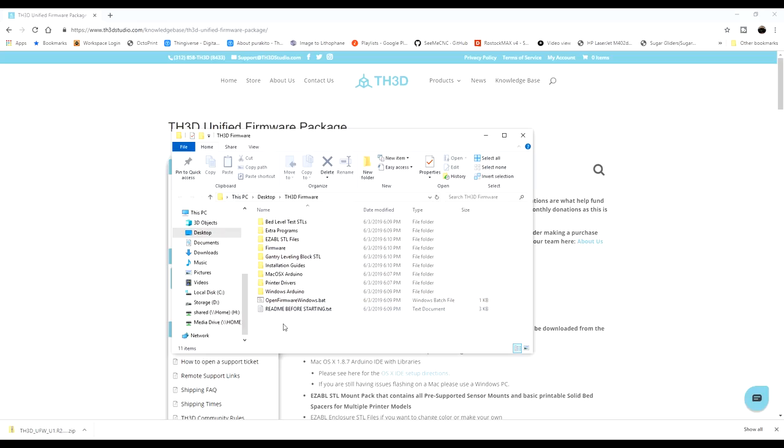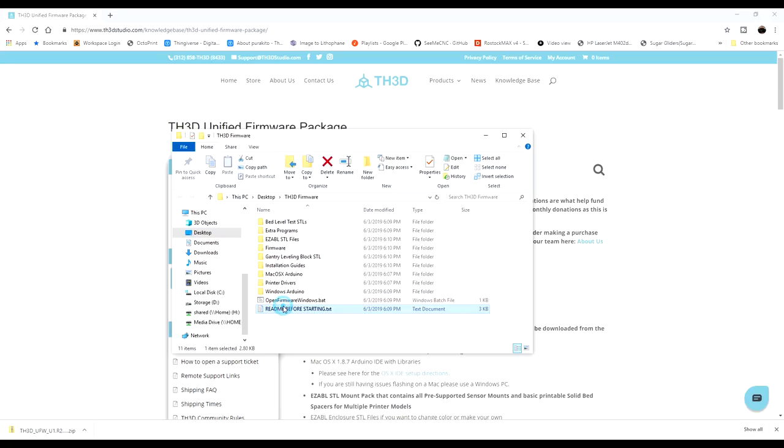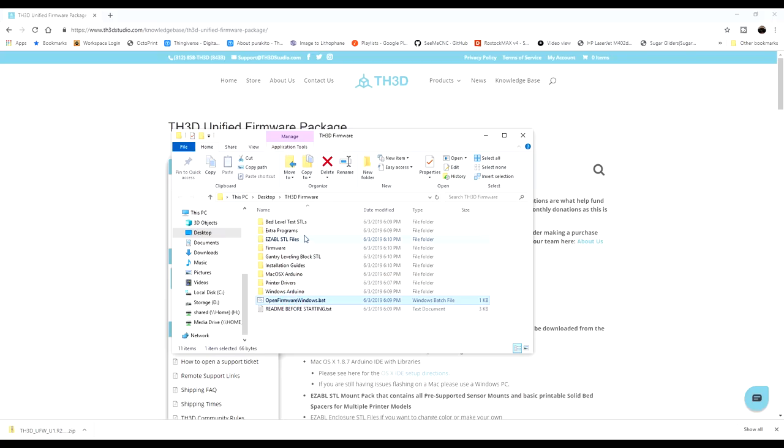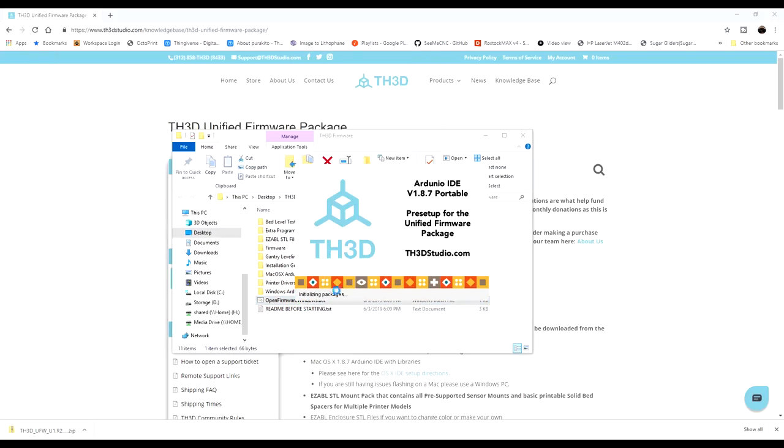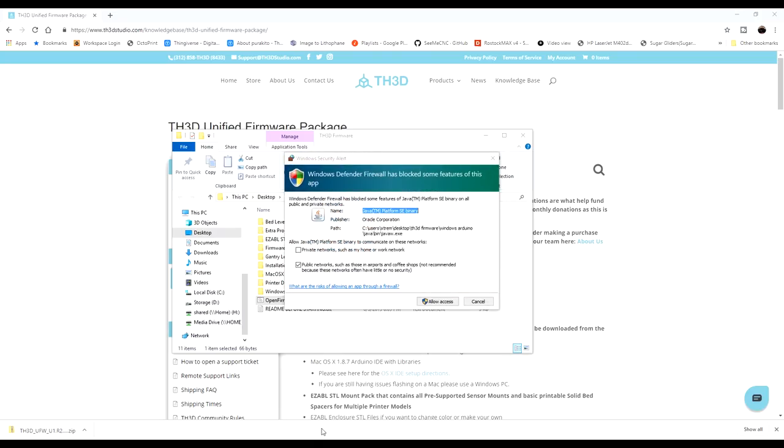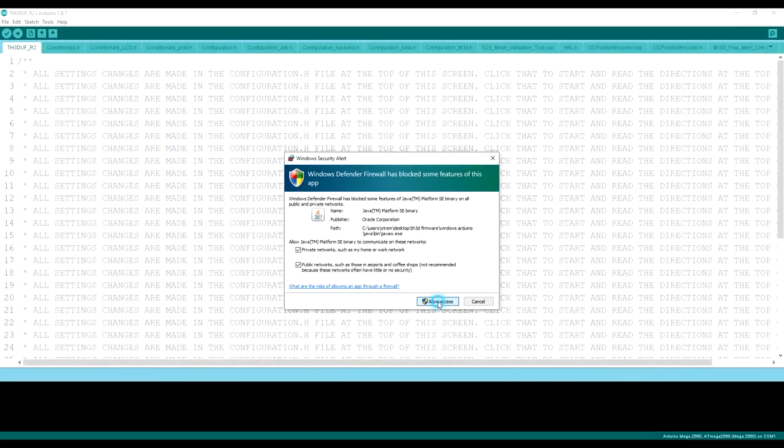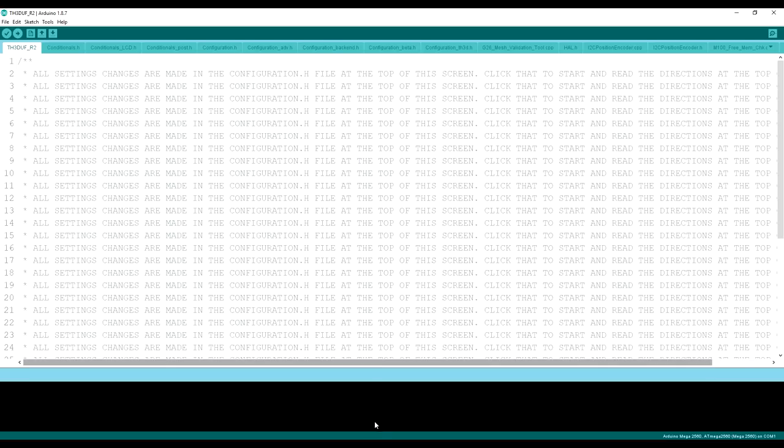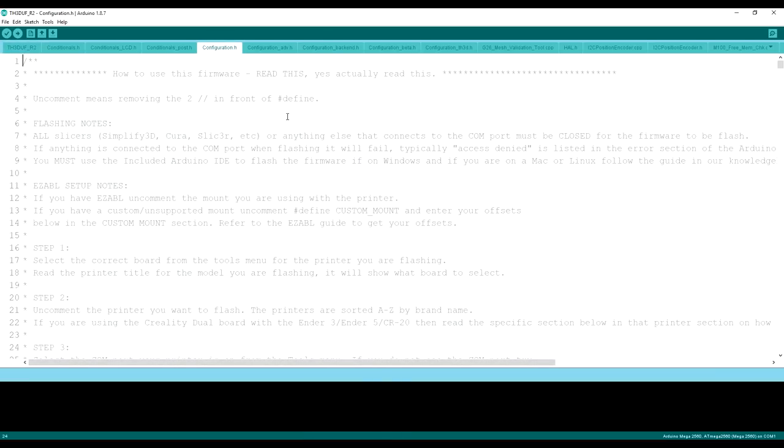What we want to do is if you're using a Windows machine, click on this one right here. It says OpenFirmwareWindows.bat. If you're using a Mac, you'll have to do it a little bit different. But we're going through the Windows installation today. Go ahead and click on that, allow access, and the firmware should pop up just like that in this window.